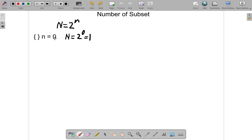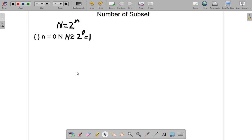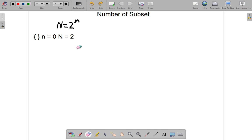So that's it for the null set. Therefore, big N equals 1. Next question — next set that we're going to look at.